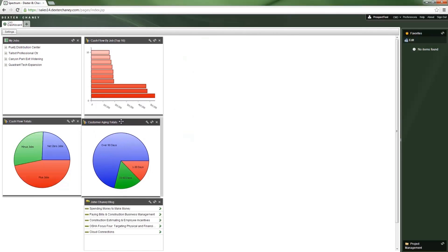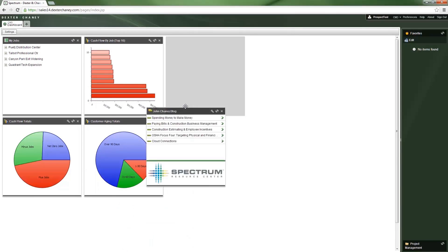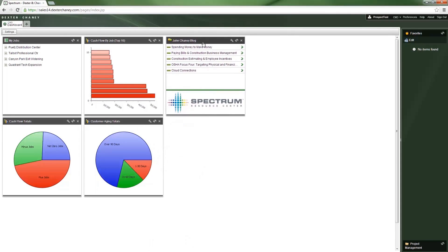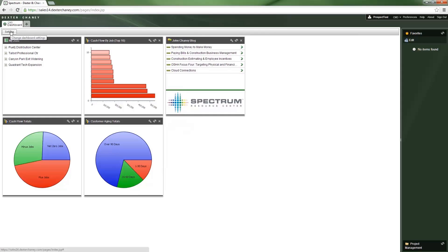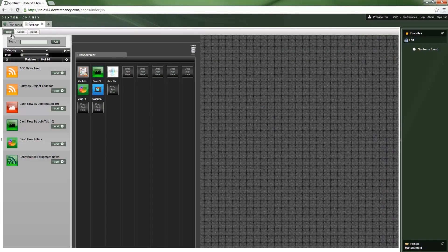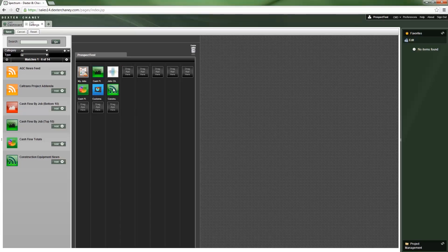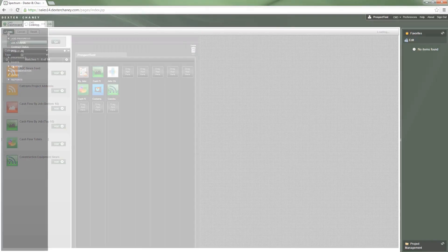Start out in Spectrum's dashboard, where applications and information can be customized the way you want. Everyone in your company has access to the dashboard, giving you a powerful tool to share news and information.